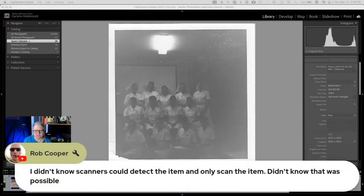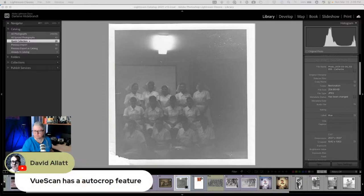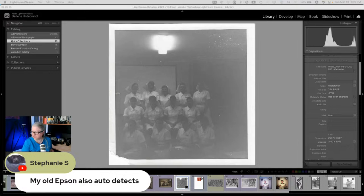Rob says he didn't know scanners could detect and only scan one item. Yes, some scanners will crop to the item automatically. If you're getting a good scanner, like Catherine could have put six images on the scan at one time and it would have given her six different images. It depends on the options on your scanner. David says View Scan has an auto crop feature — that's the software that comes with the scanner. Stephanie says her old Epson auto-detects as well, so some do.